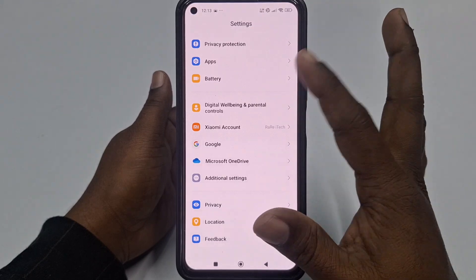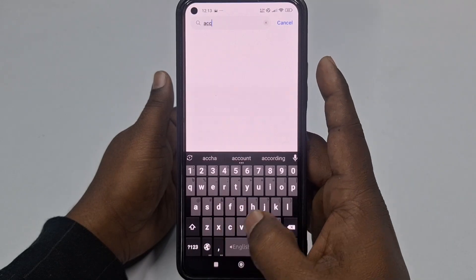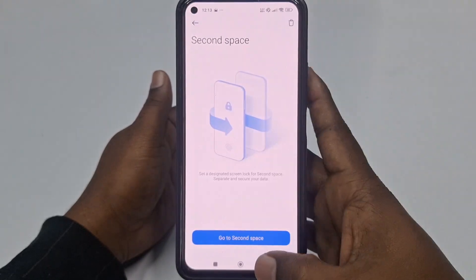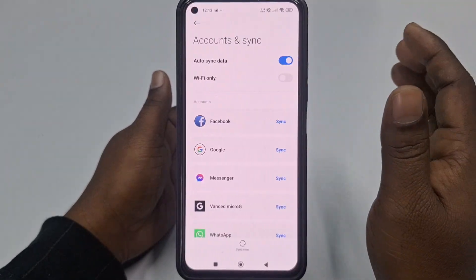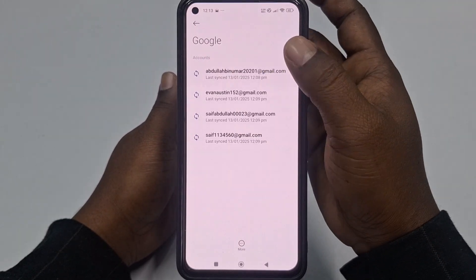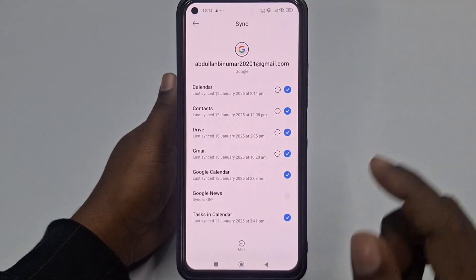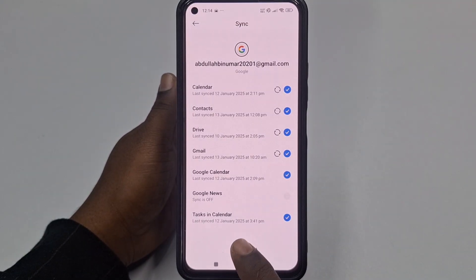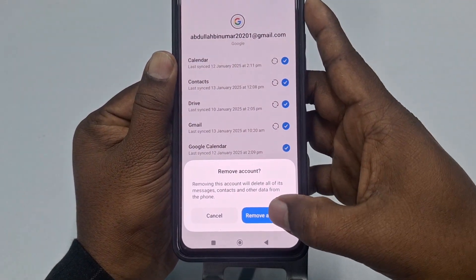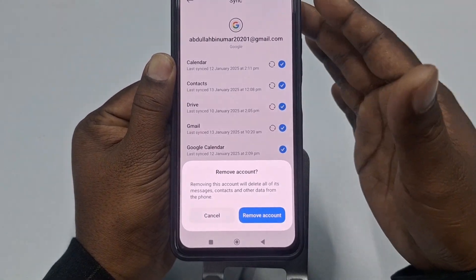Click on Accounts and Sync, then click on Google. If you don't find Accounts and Sync there, go back to the upper level and use the search setting — search for accounts and you'll find Accounts and Sync. Click on it, then Google, and select the Google account you want to remove. Scroll down, click More Option, then click Remove Account.